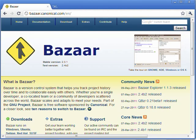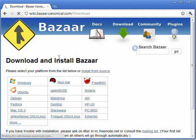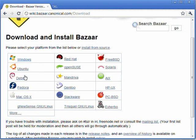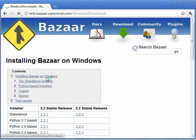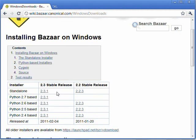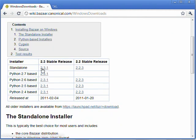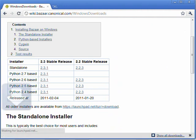What you want to do is bring up a web browser, head to the download section. You're going to choose the appropriate platform for this tutorial. We're going to go with Windows. And as of the time of this video, the latest stable release is 2.3.1. We're going to go ahead and grab the standalone.